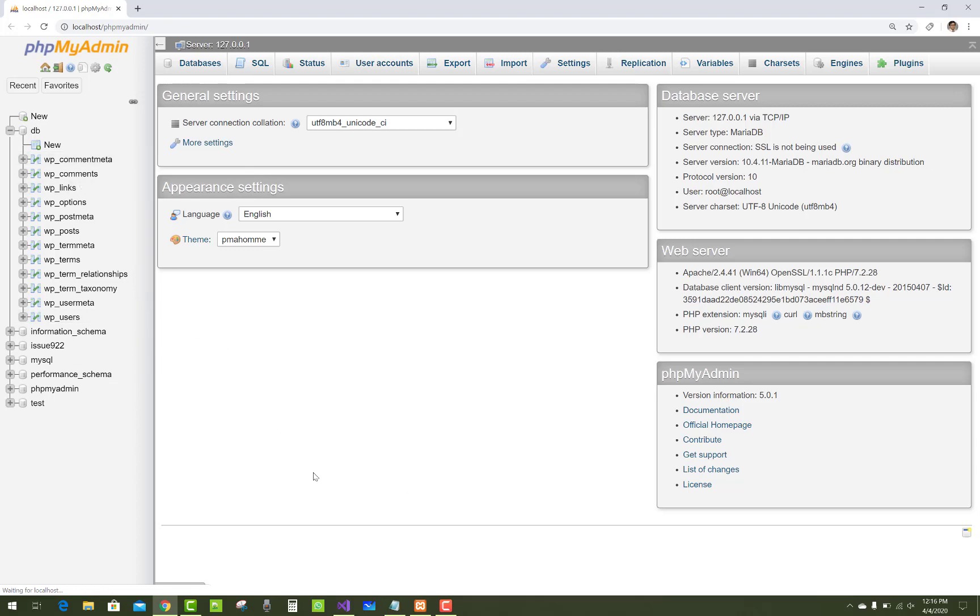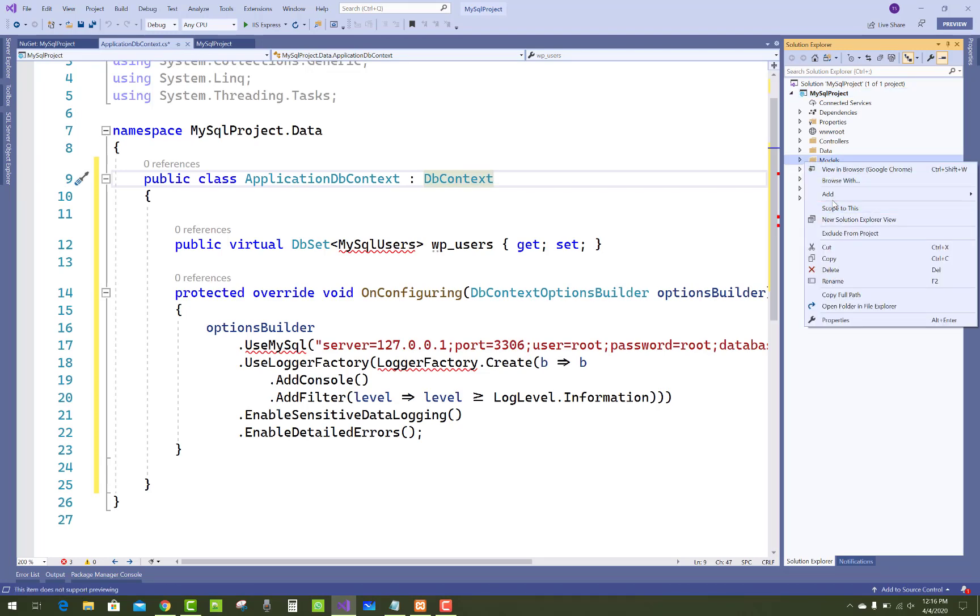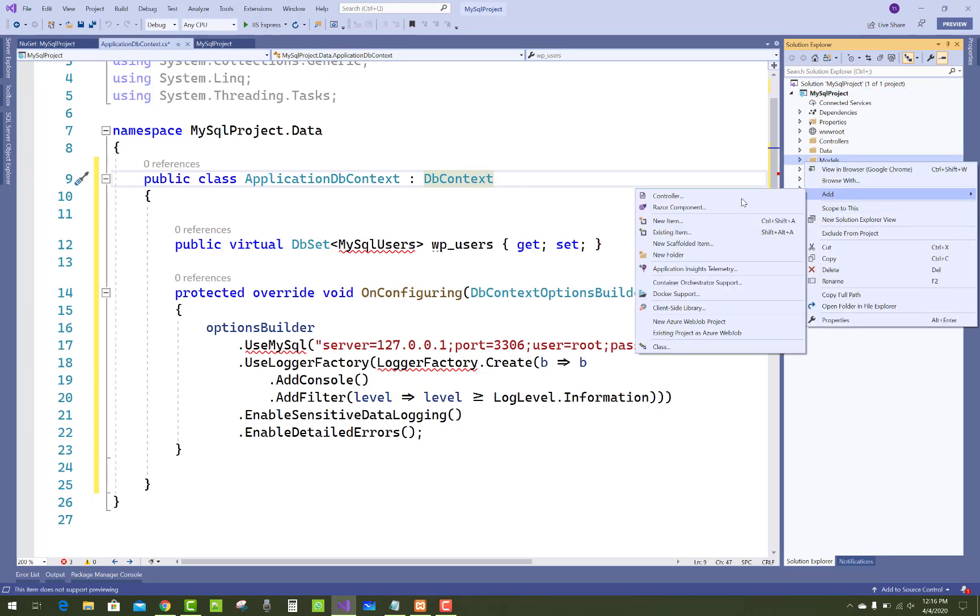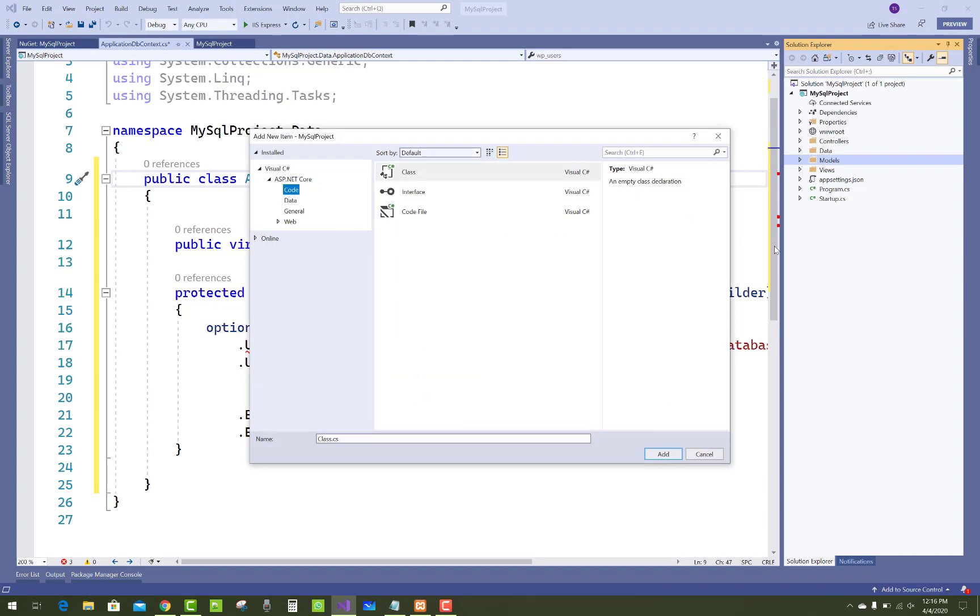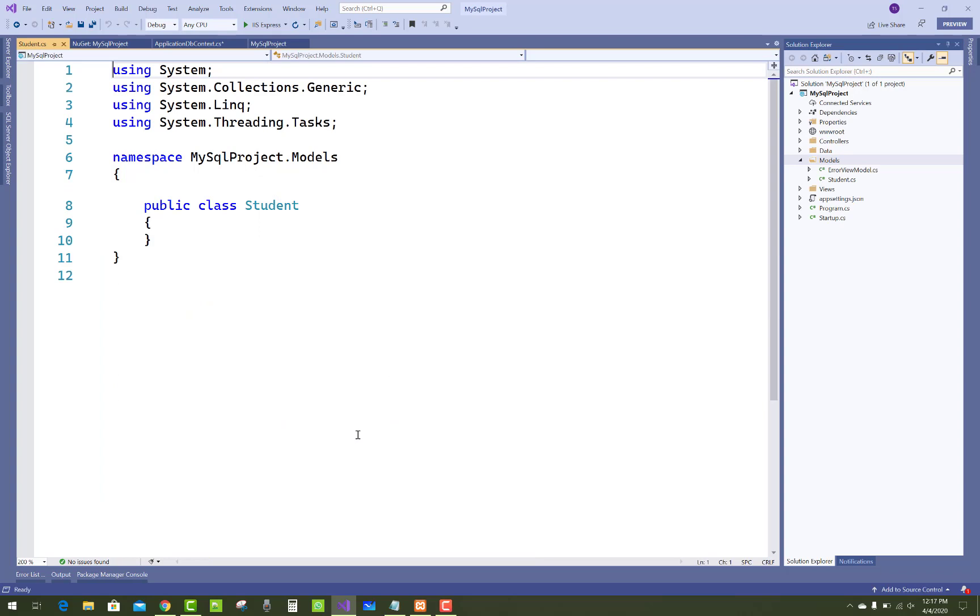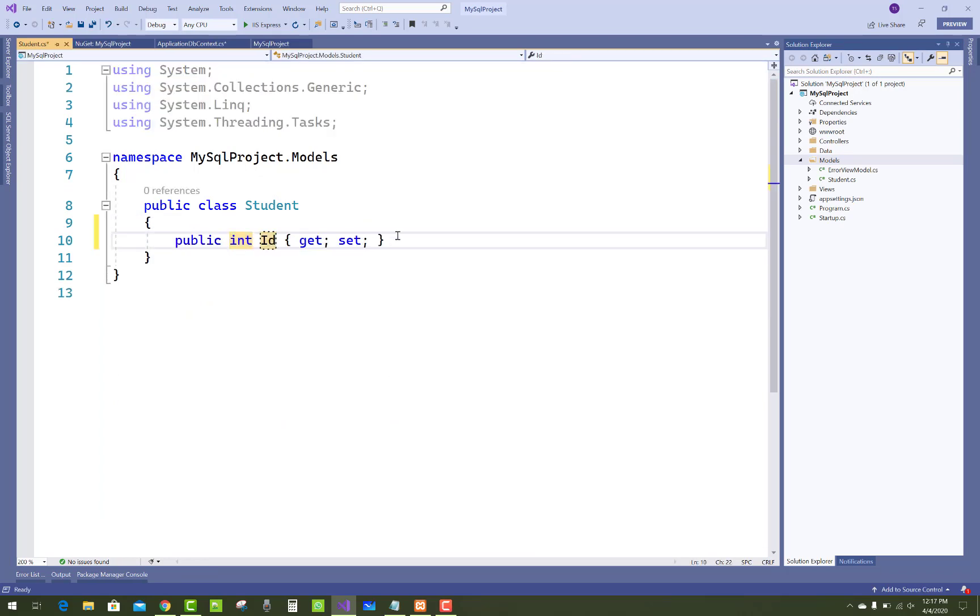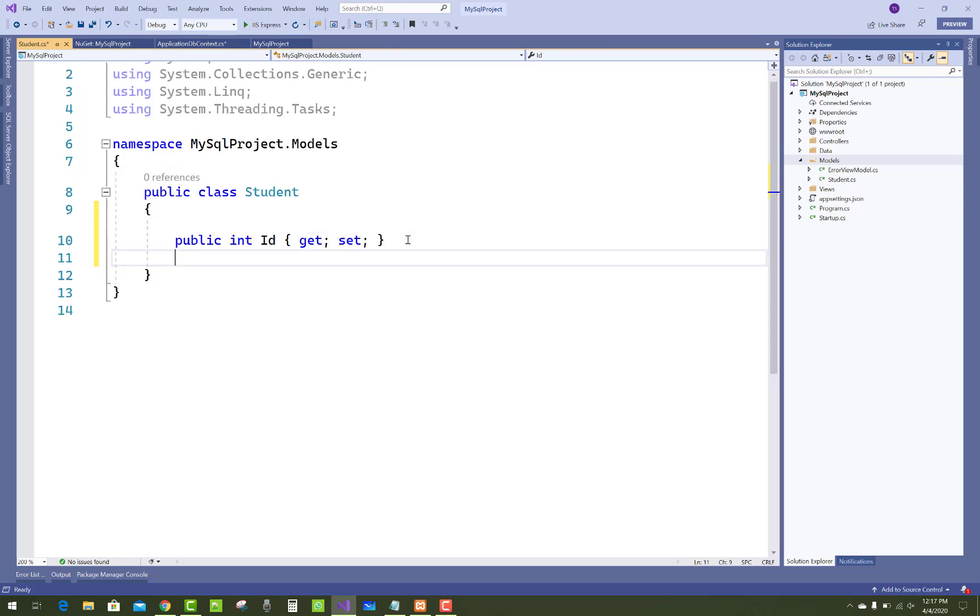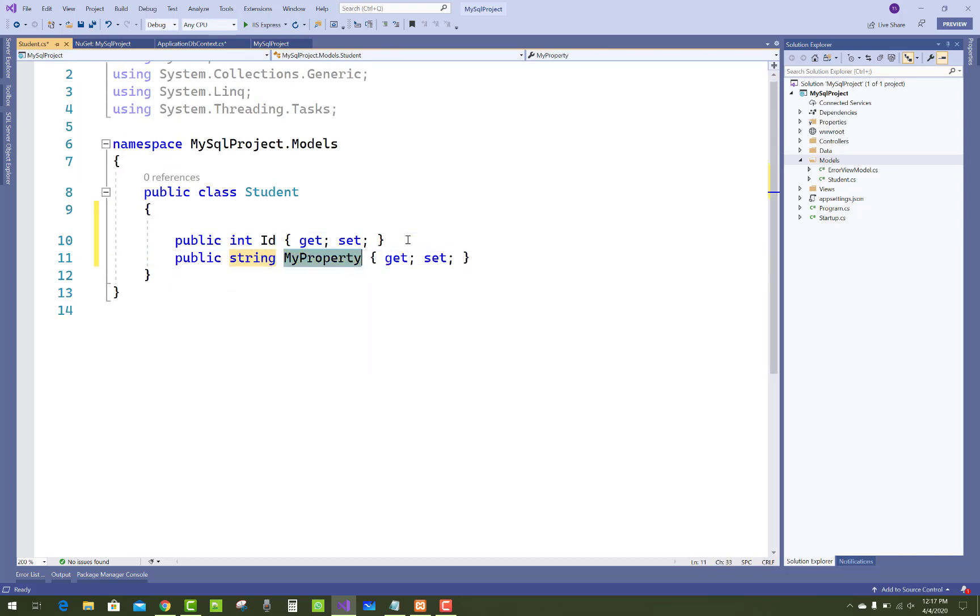First of all, create a new model class that is Student model. Add a new item class called Student.